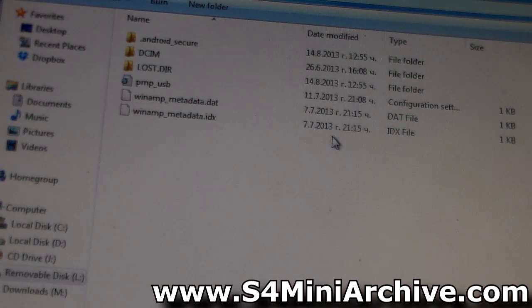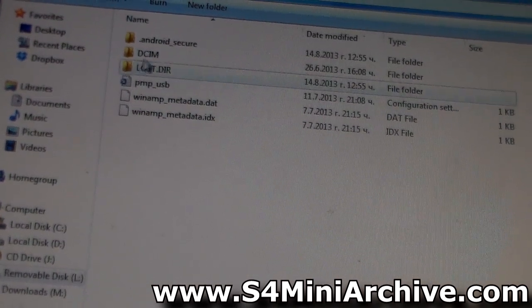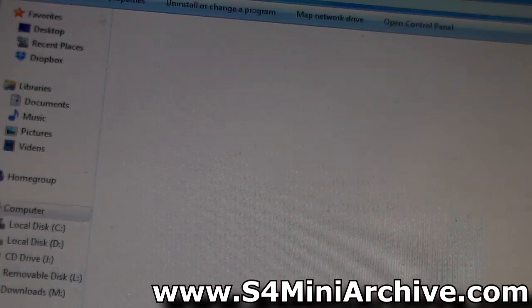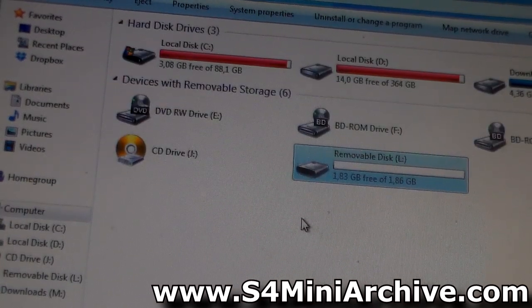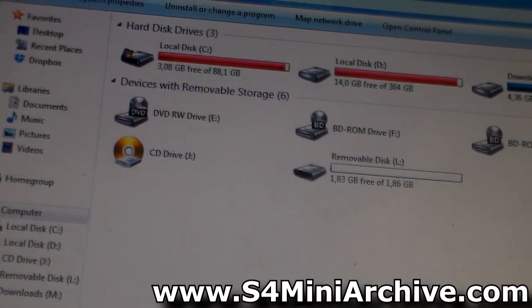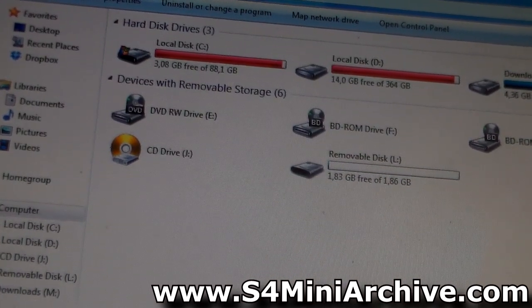And in here, as you can see, this is my SD card, so I have access to it. So yeah, it all works good, as you can see.